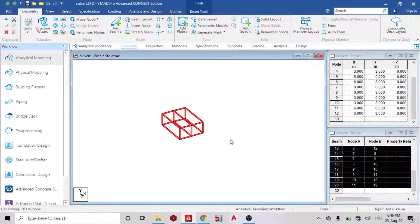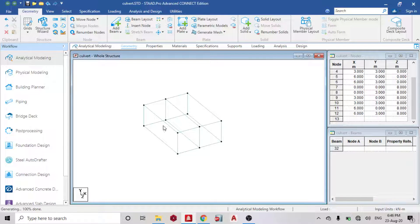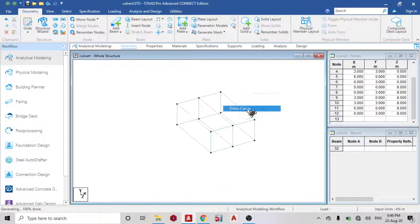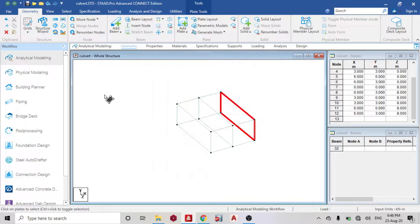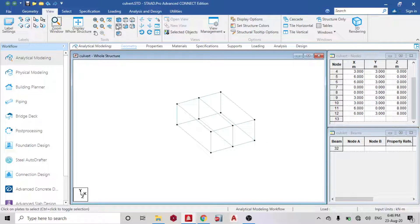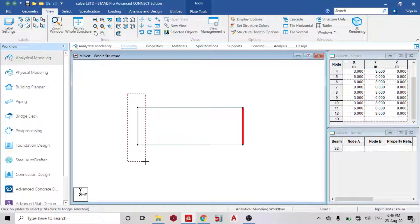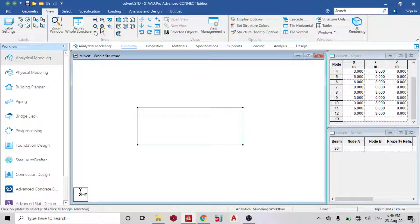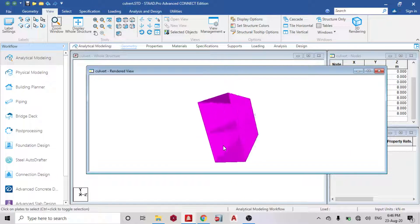Select the open beam cursor and delete. Then select the plate cursor and delete the unwanted surface. Go to the front view, highlight this side and this side. Then check the 3D rendering — you can see something that looks like our culvert.